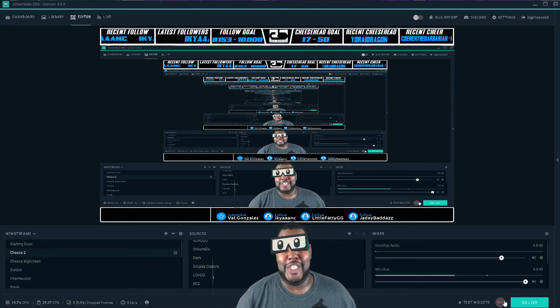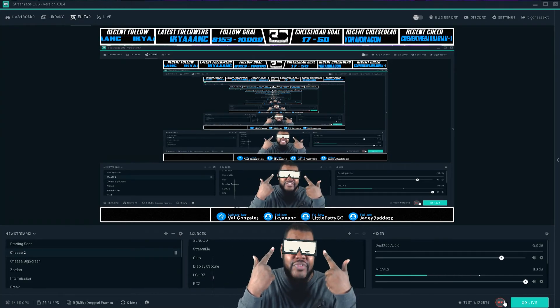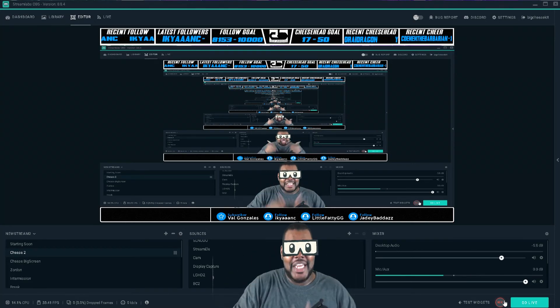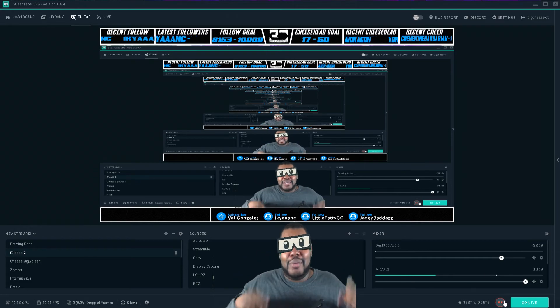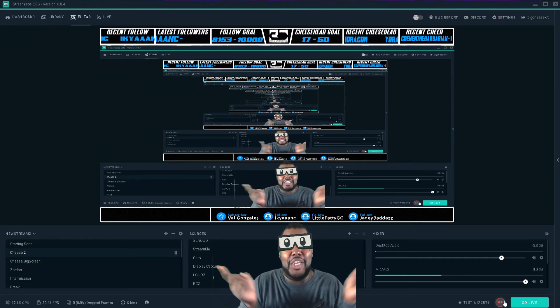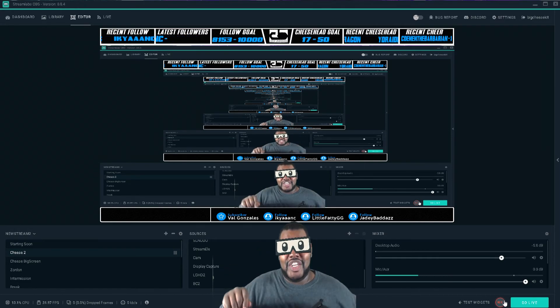What's going on everybody, as you can see I got on the cool shades from Slobs. This is the face mask feature and I'm gonna show you how to get this on your face.